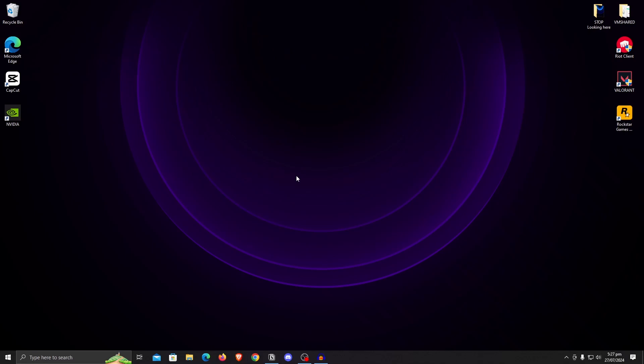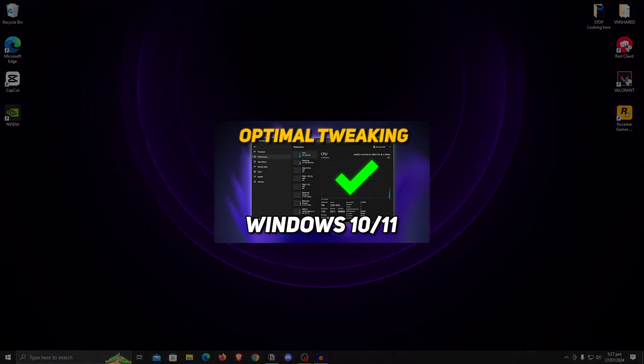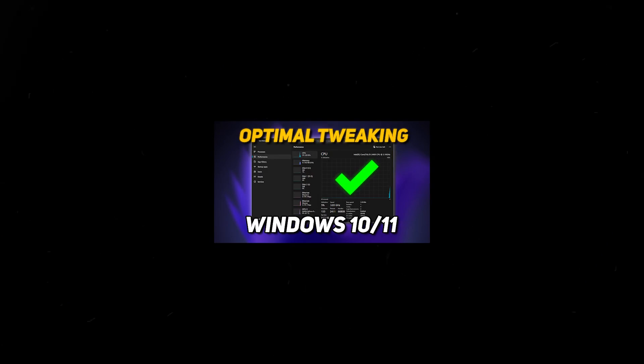And if you want to get even more performance out of your computer, then go ahead and watch this video right now.